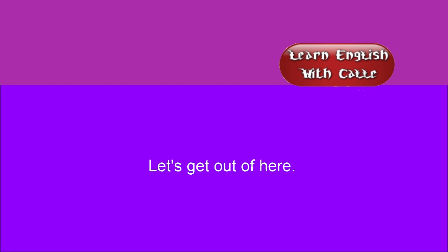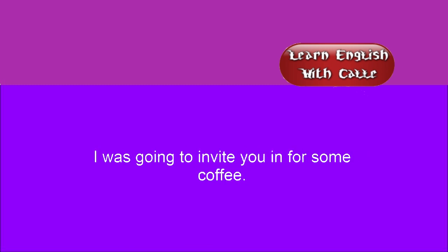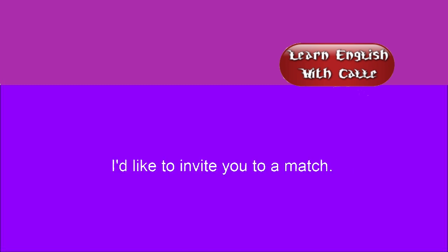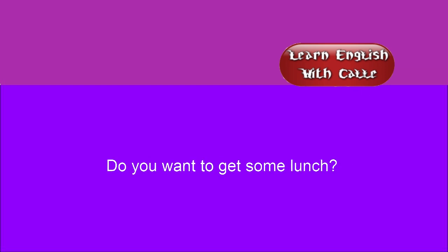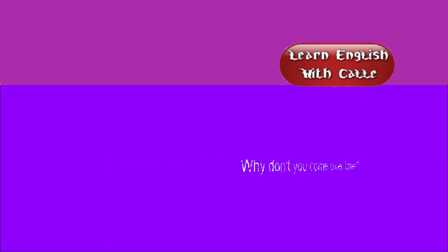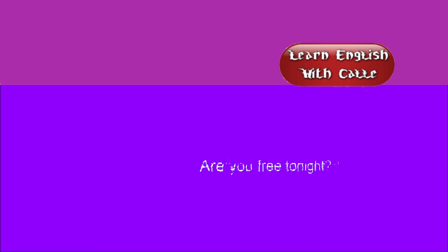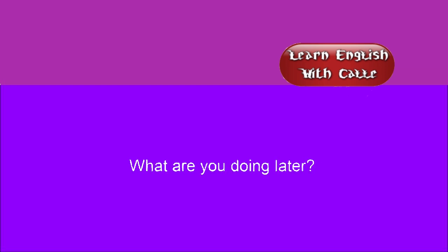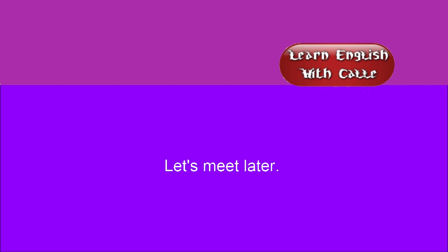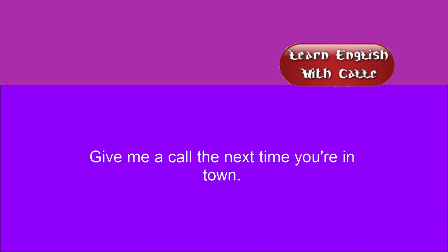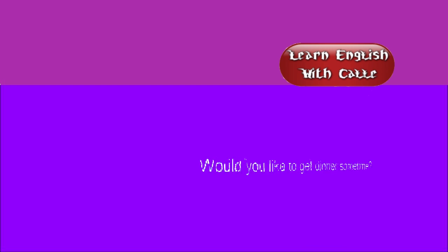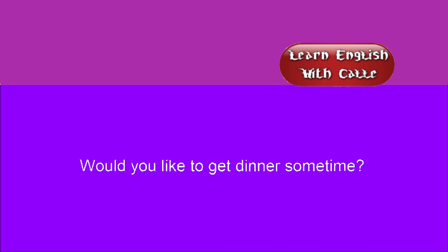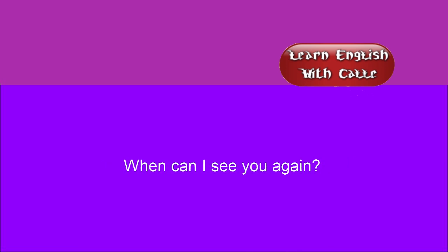Let's get out of here. Do you want to come? Thanks for the invitation. I was going to invite you in for some coffee. I'd like to invite you to a match. Do you want to get some lunch? Why don't you come over later? Are you free tonight? What are you doing later? Let's meet later. Come see me sometime. Give me a call the next time you're in town. I'd like to see you again. Would you like to get dinner sometime? When can I see you again?